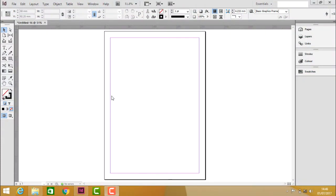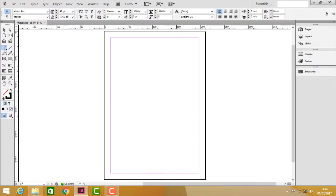So now in the practicals of type tool and type on path tool we should work with the text. To work with the text first you need to select the text tool from the toolbox. Click on this tool which is called as text tool or type tool.